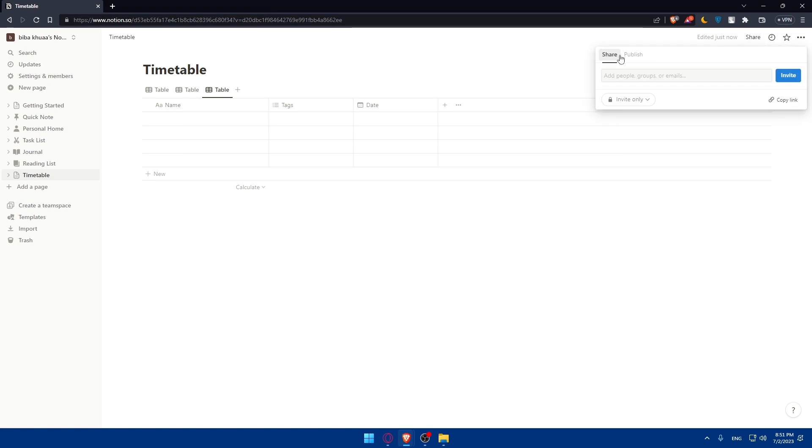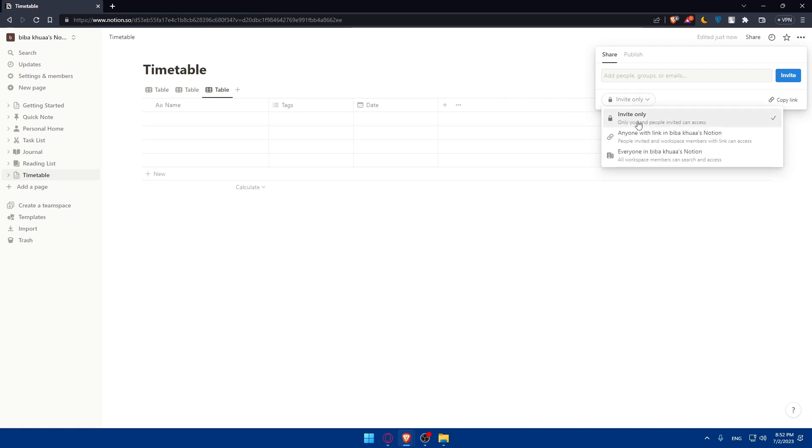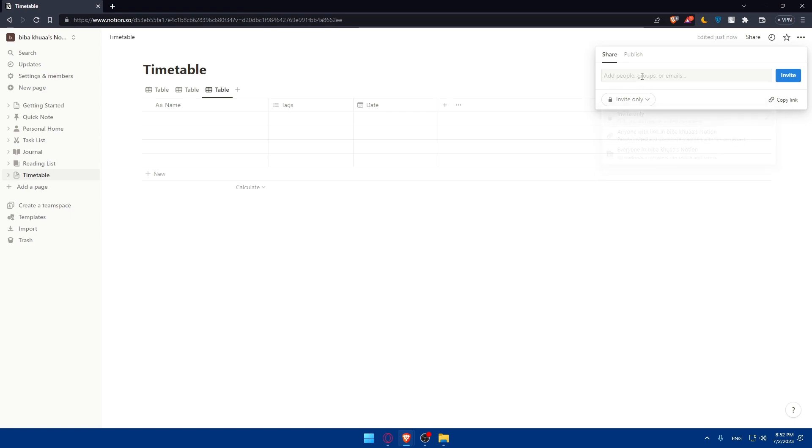Here, you can copy the link from here and invite people to see your timetable. And as you can see, you can click on anyone with the link or everyone in my Notion will be able to see it or just invite only. Or you can simply add the people or groups or emails from here if they are your friends in Notion.